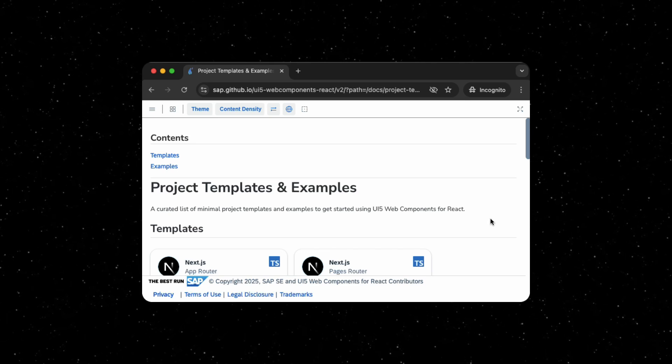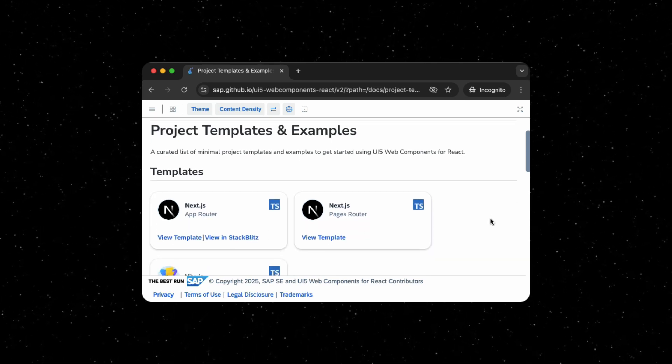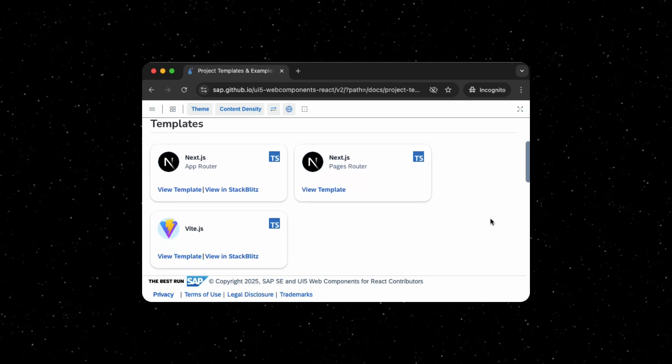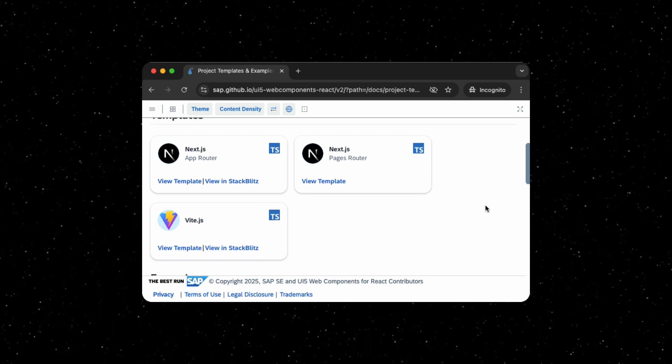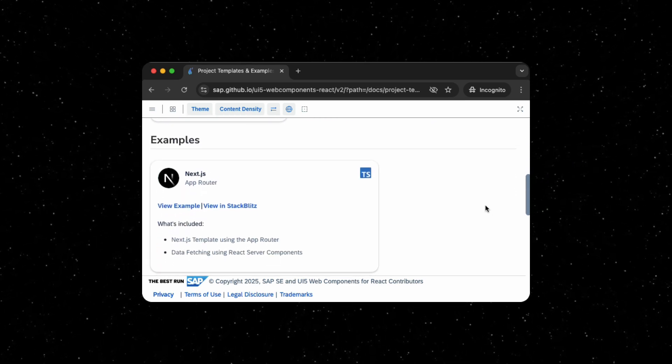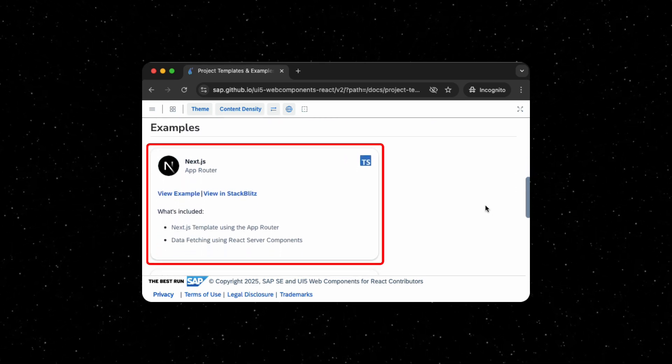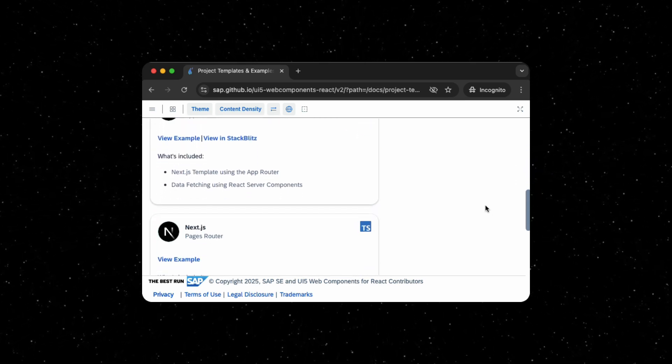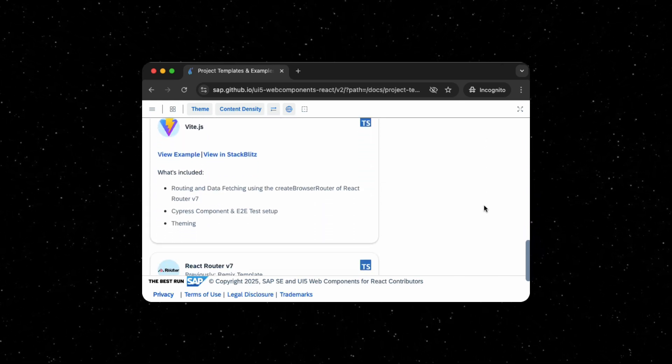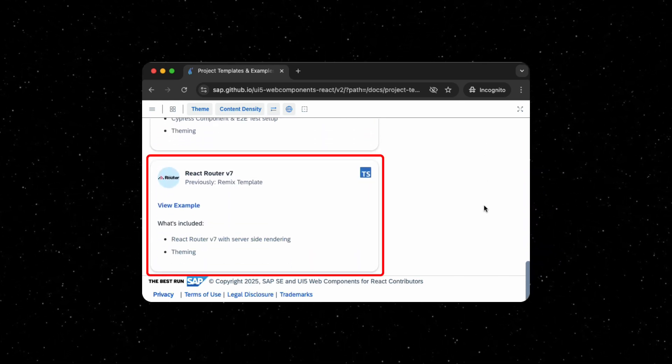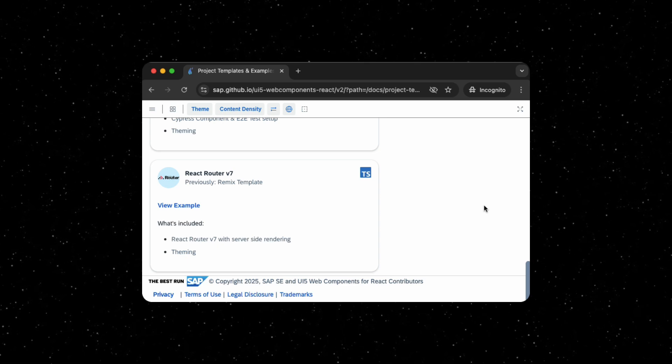Here, you can use these templates and examples as a jumping-off point for your project. The examples are a great way to look at different implementations of various features, such as a Next.js app that uses React server components for data fetching, or a React router app with server-side rendering, while the templates set you off with a bare-bones project.